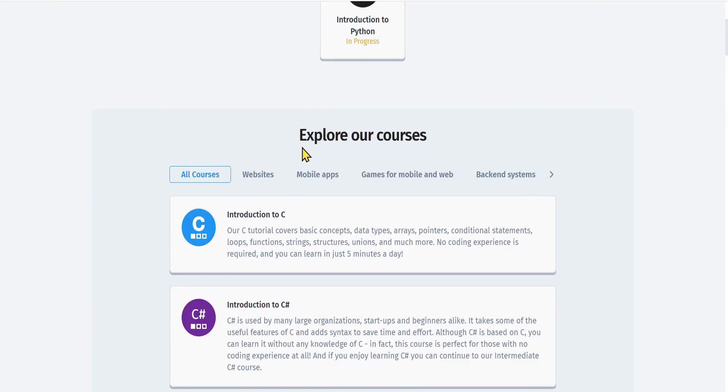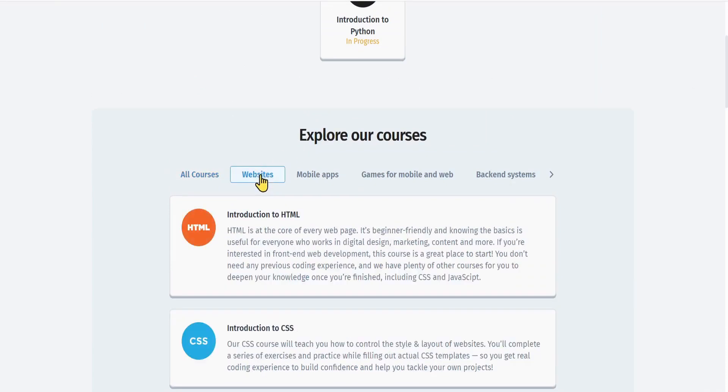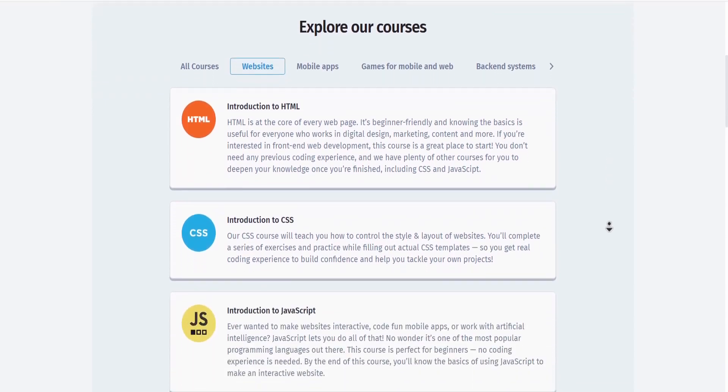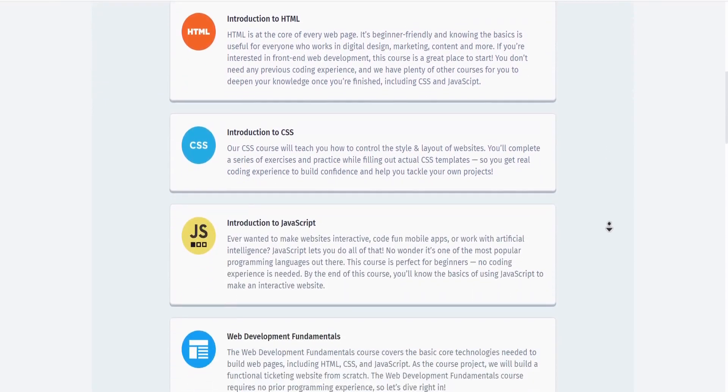You can check out the languages that allow you to build a website by pressing on the website button. As you can see, we have the three most common ones: HTML, CSS, and JavaScript.